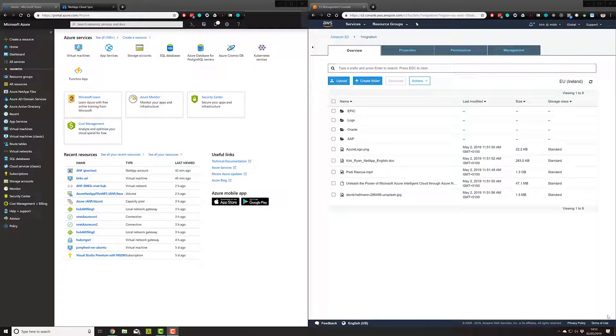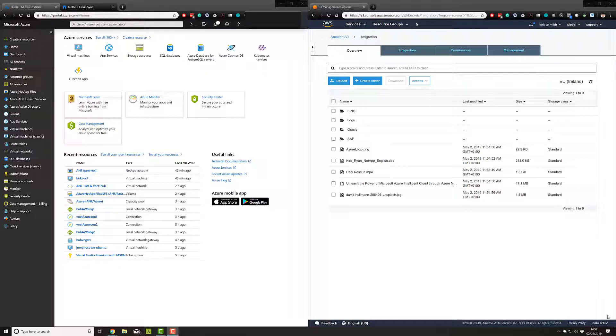In this video, we'll be migrating from AWS S3 into Azure NetApp Files.